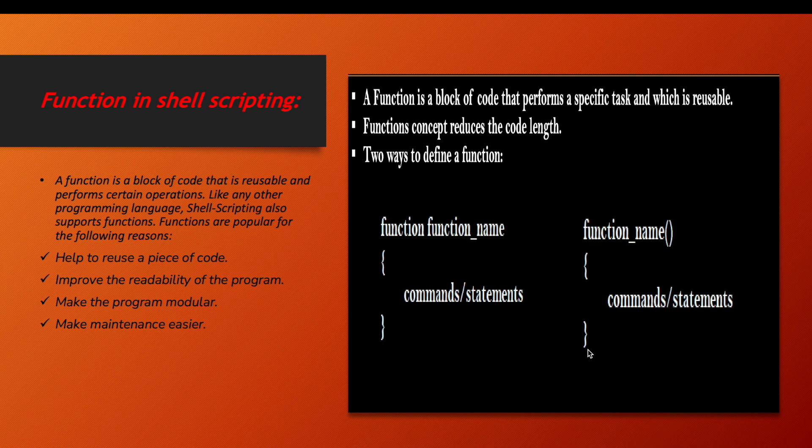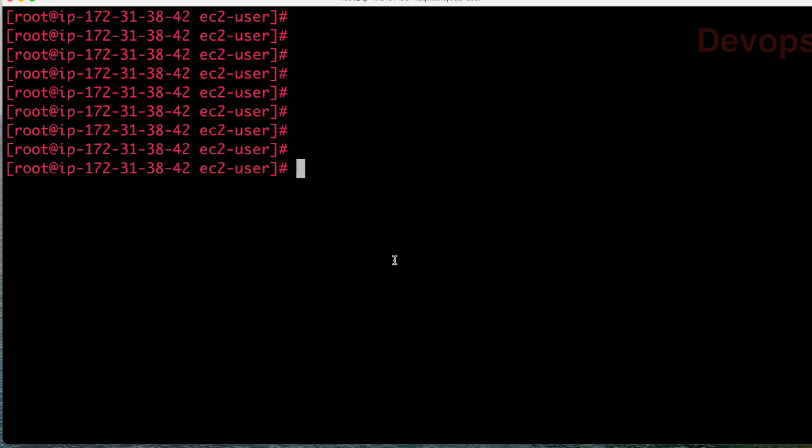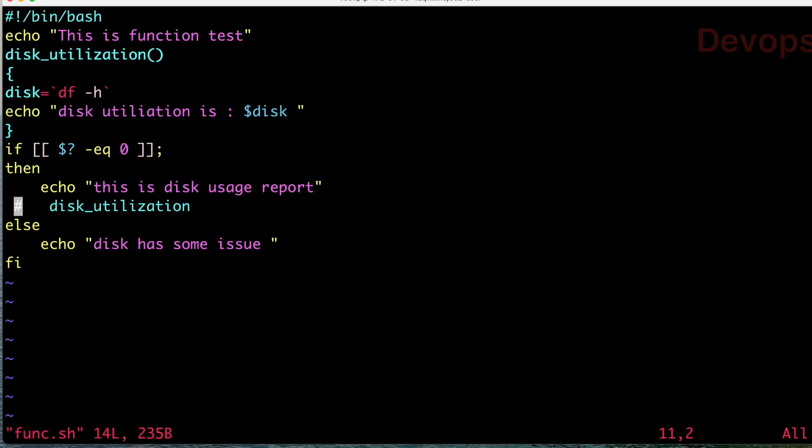This is the way you can create your function. Now let us do the same stuff practically. So now here we are going to create a function and see how exactly functions work.